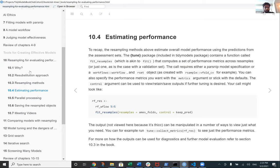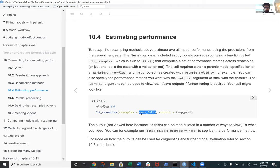To estimate performance, you create a workflow with your recipes and chosen model, then use `fit_resamples`. If you don't have resamples you just use the `fit` method, but when you want to compute performance metrics you use `fit_resamples`, passing in the resamples — whether V-fold CV, bootstrap, or whatever you chose. The `control` argument lets you specify whether to keep predictions: by default it doesn't save them since we're usually more interested in the metrics, but you can pass a parameter to retain predictions if needed.